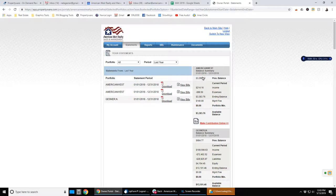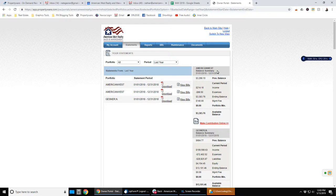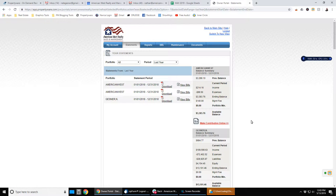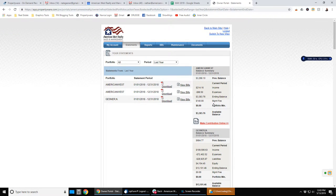Off to the right you can see a general summary. Now this is again odd because I have two different accounts here. So my American West account and then my Gessner account. But you can see here previous balance, your current income for this month, management fees, etc. So that's just an overview.